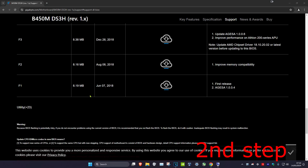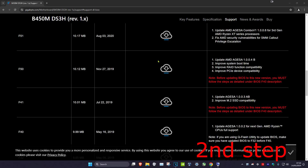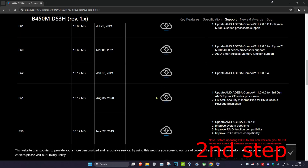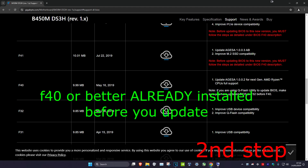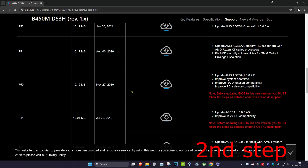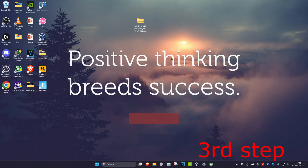Find the BIOS version you want — here's F60. Before downloading, check the 'Note' section under other BIOS updates. It says you need BIOS F40 installed before proceeding above it. Use System Information to verify your current version. If you already have F40, you can download F60. For this tutorial I've downloaded F66 since I'm already on F62.